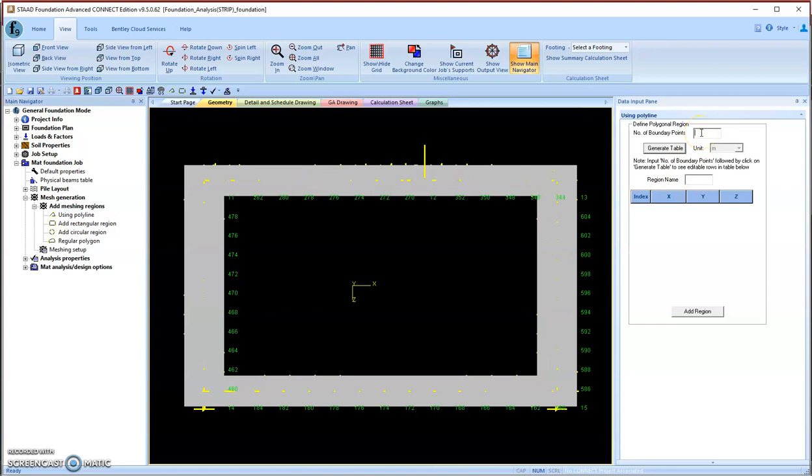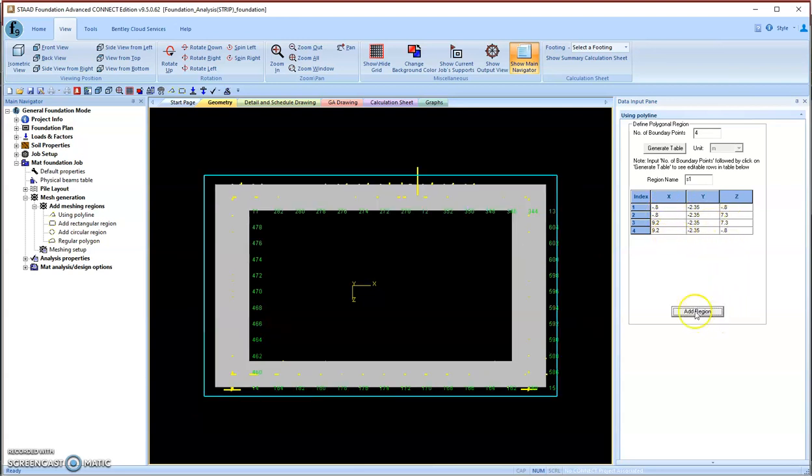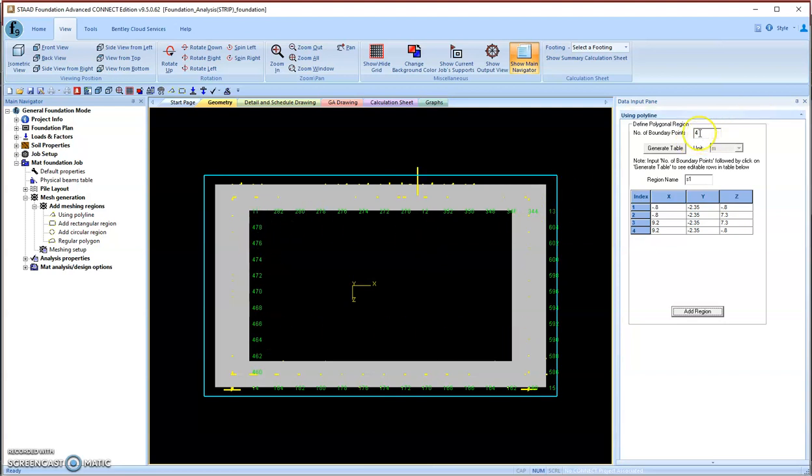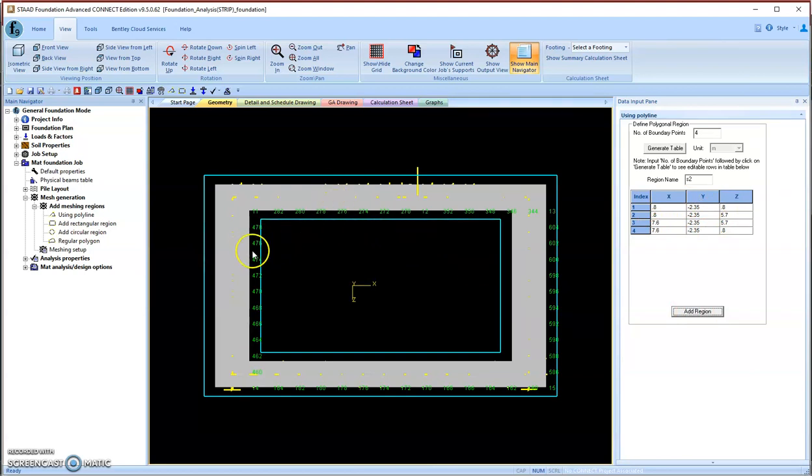For the outer shape, it has four corners. We generate a table for its coordinates and give it a name, S1. I already prepared its coordinates here. Let's make sure these coordinates are correct. We click 'Add Region' and we got this outer region. Similarly, we will define the inner region—also four corners. We generate another table and call it S2. I prepared the coordinates here. Double-check to make sure all the coordinates are input correctly. We add the region. Here you see two boundaries are set up.